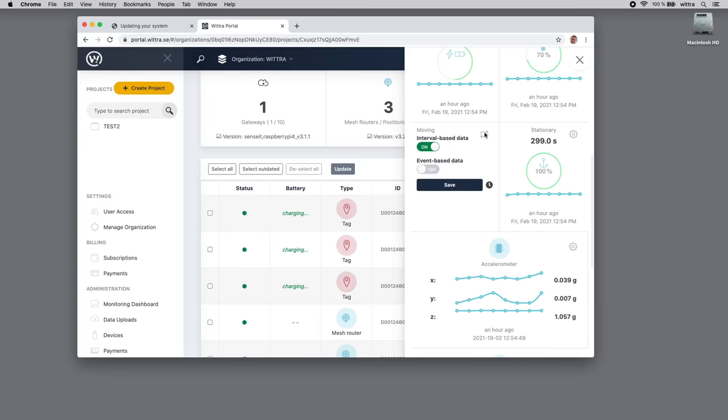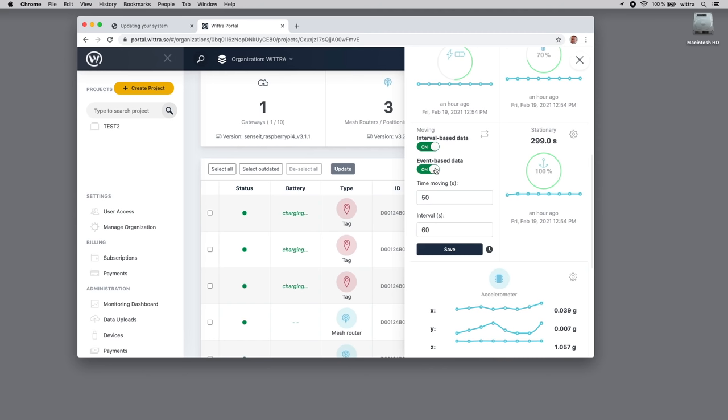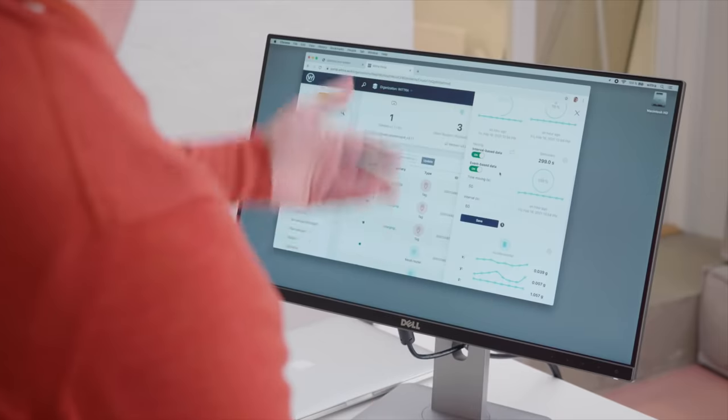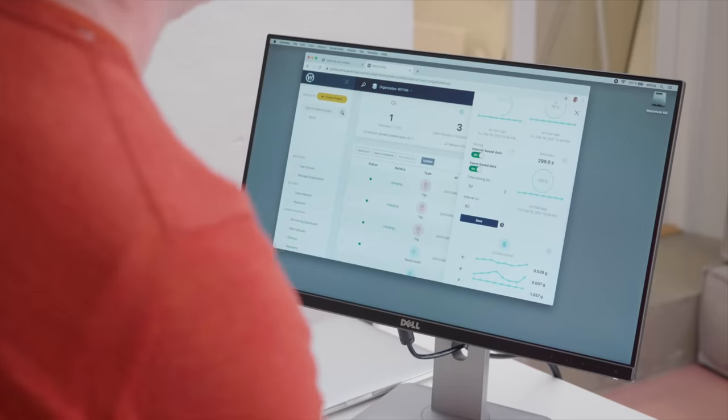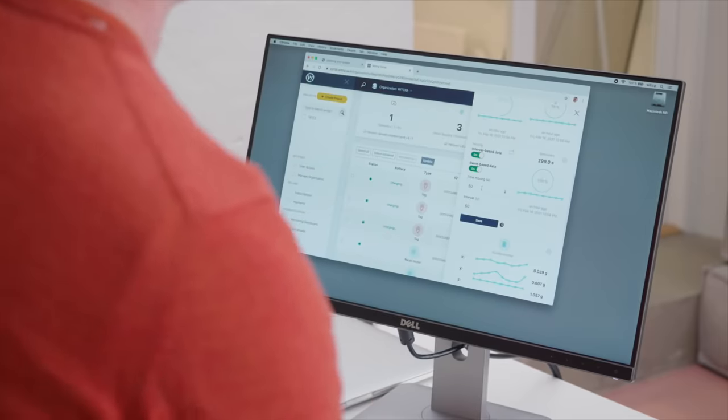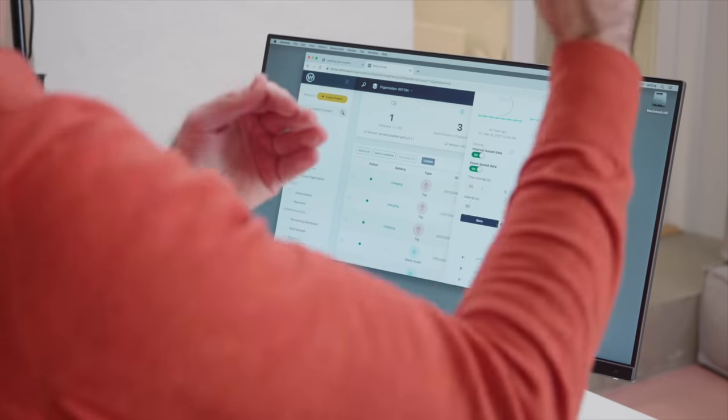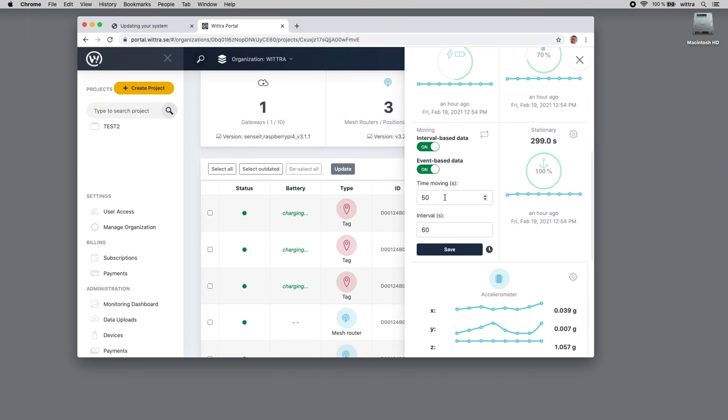What we can do, if we want to, is actually trigger event-based data. That means when an event happens, the device will automatically and immediately post data into the network. The event—we define it here in terms of the amount of time moving before it posts that data. Let's say we want to do something like 72 seconds.